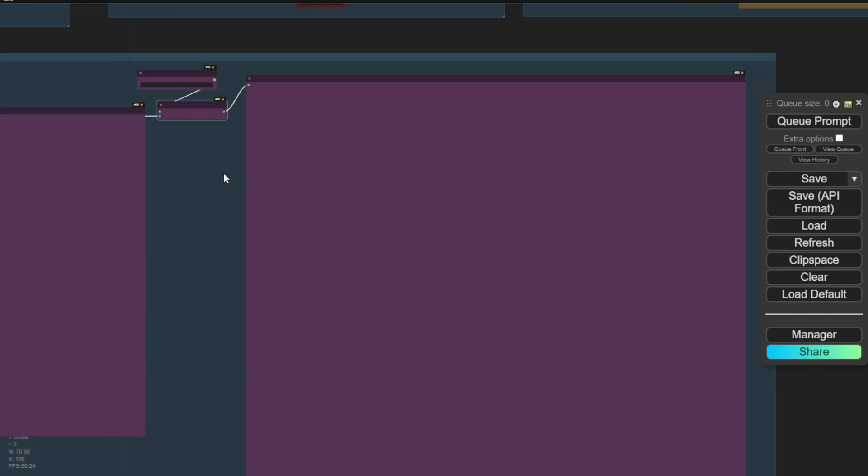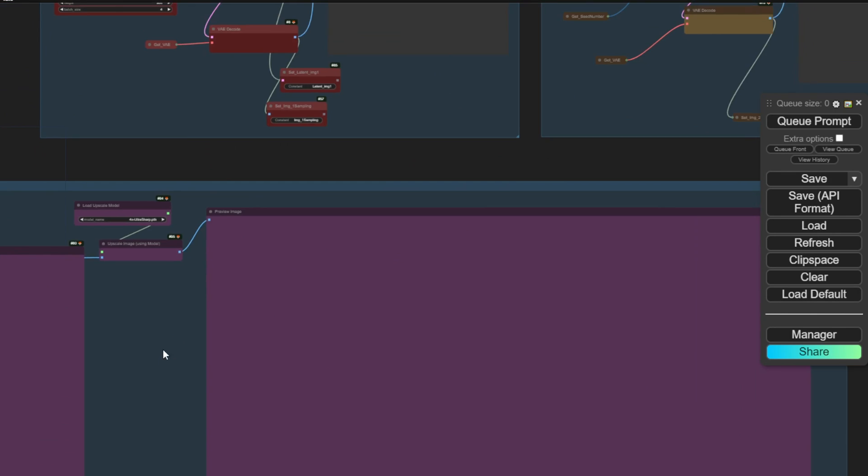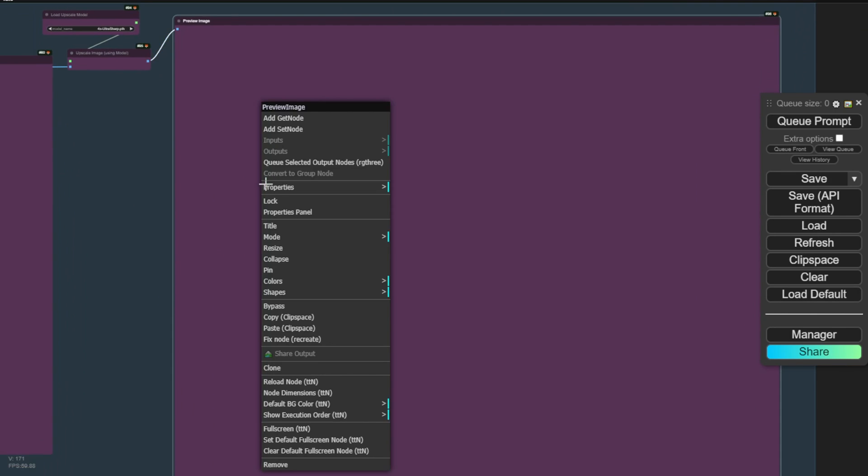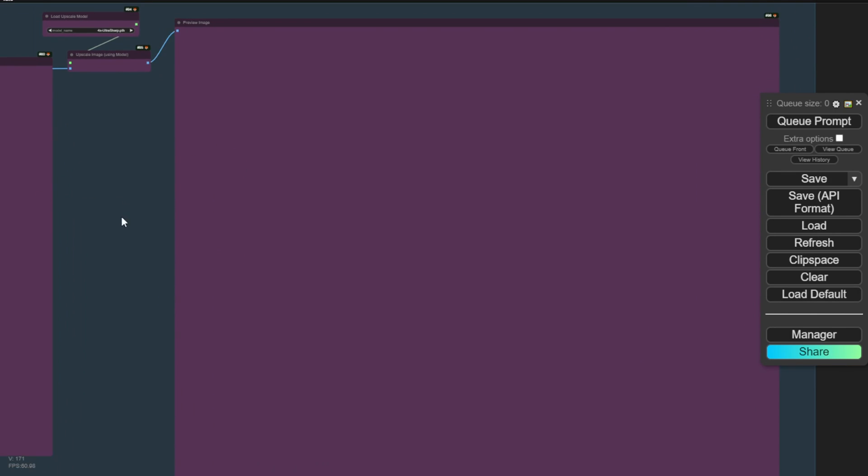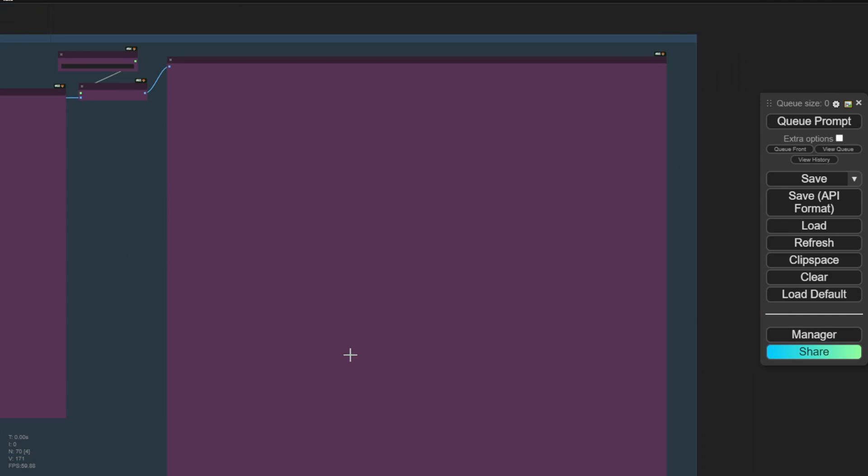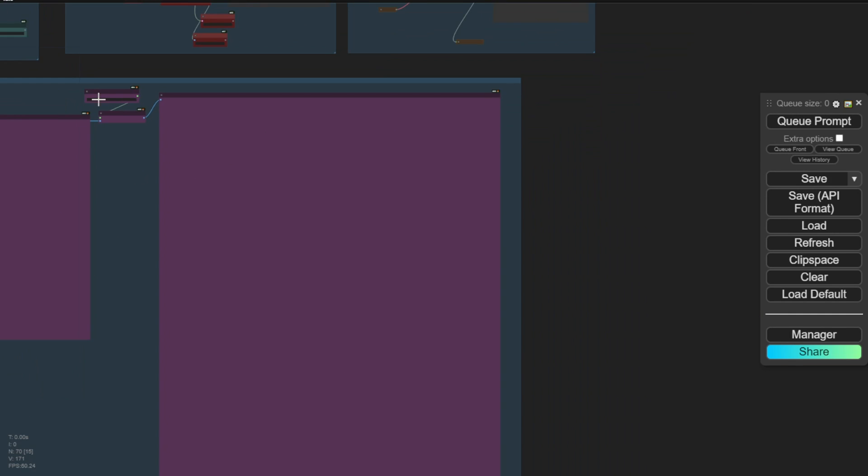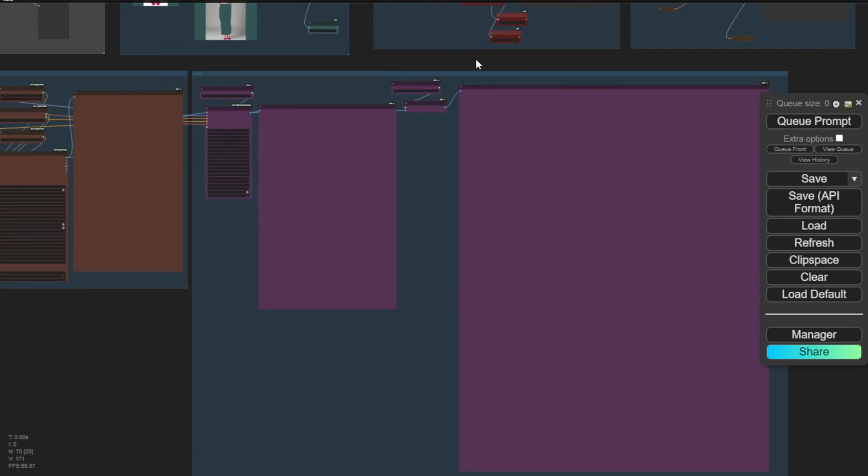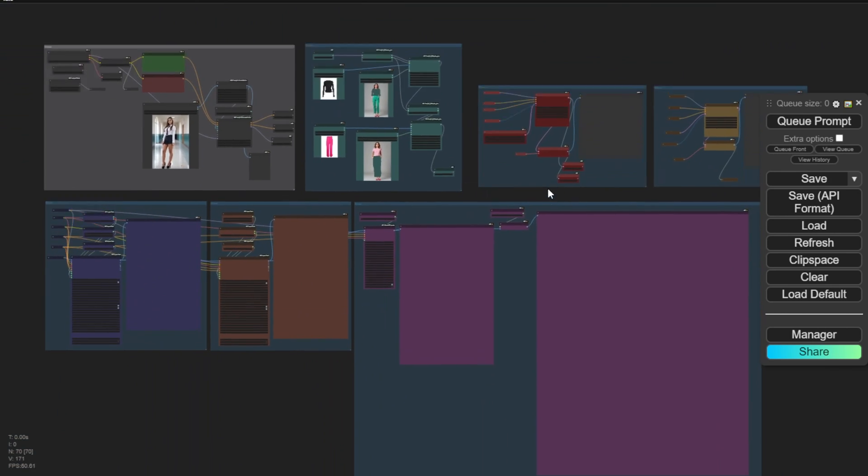So once you have your final result here, remember to save it because this is also just a preview image. If you like the image, then you can right click and save it. If you don't like it, then you can generate again using different seed numbers and try again.